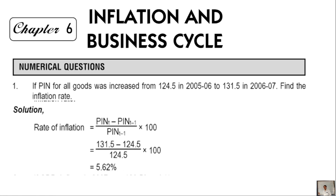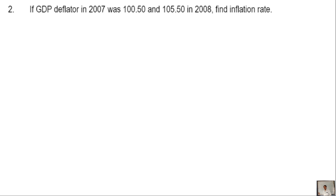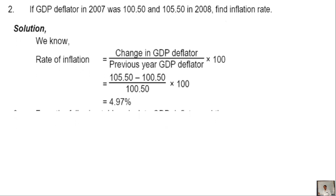Question number 2: If the GDP deflator in 2007 was 100.50 and in 2008 was 105.50, find the inflation rate. The given data is the GDP deflator for both years. Using the GDP deflator formula to find the inflation rate.